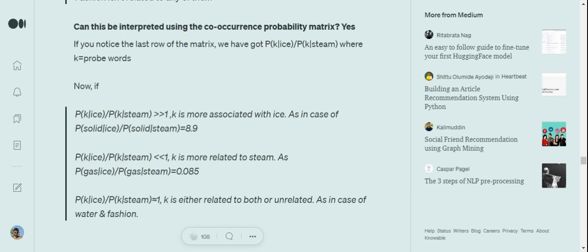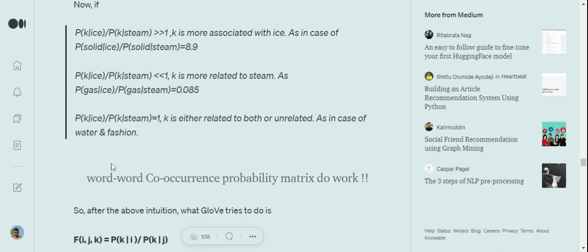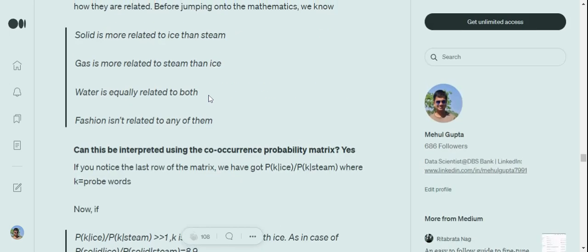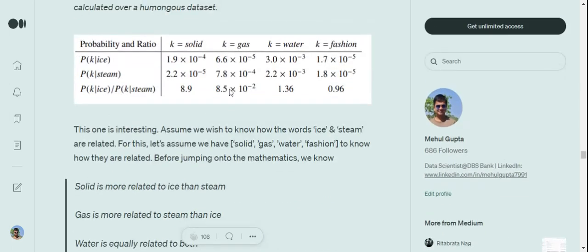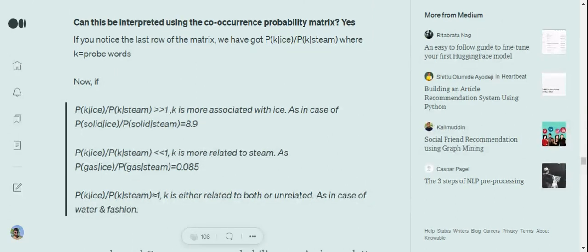Similarly, if the value is way less than 1, then we assume that k is more related to steam compared to ice. This makes sense because it's a numerator and denominator in the fraction. If the value is greater than one, the numerator value is going very high compared to denominator, and vice versa. Now if you look at the probability of gas given ice and probability of gas given steam, it gives us 0.085. This value is way less than one, so it means that gas is more associated with steam compared to ice.